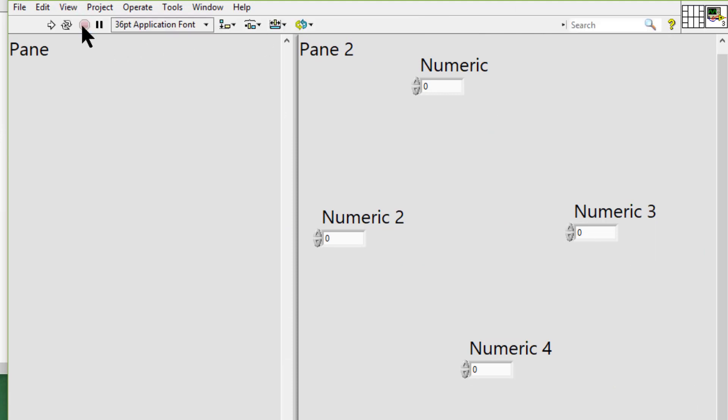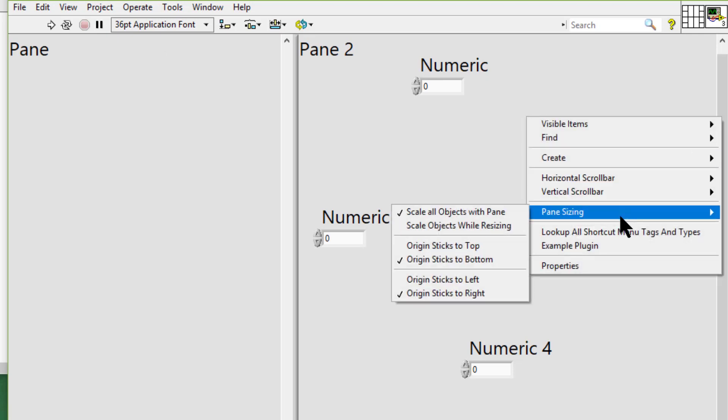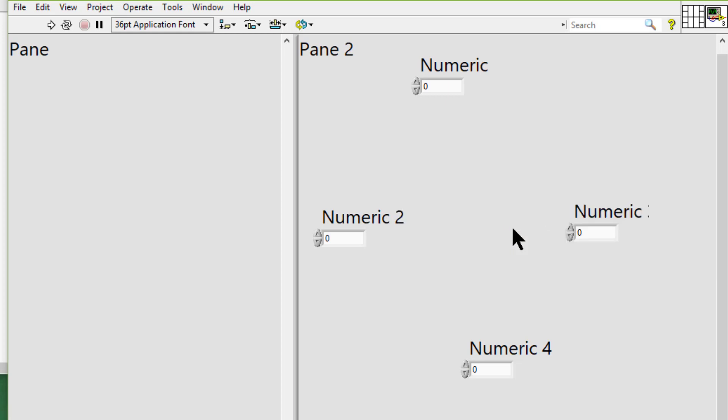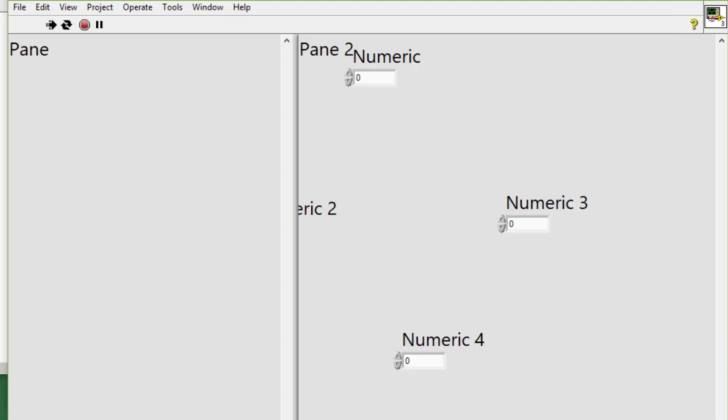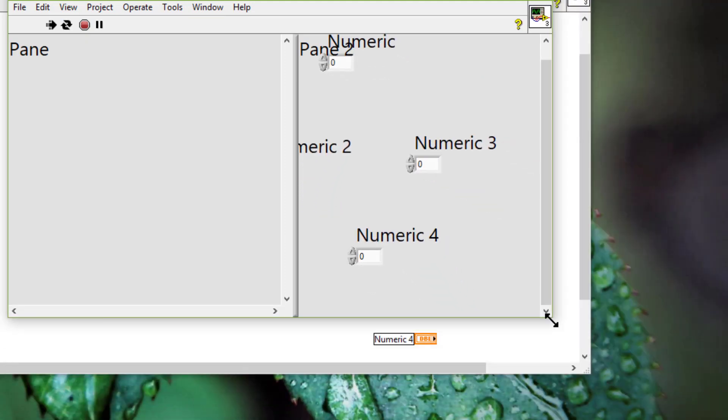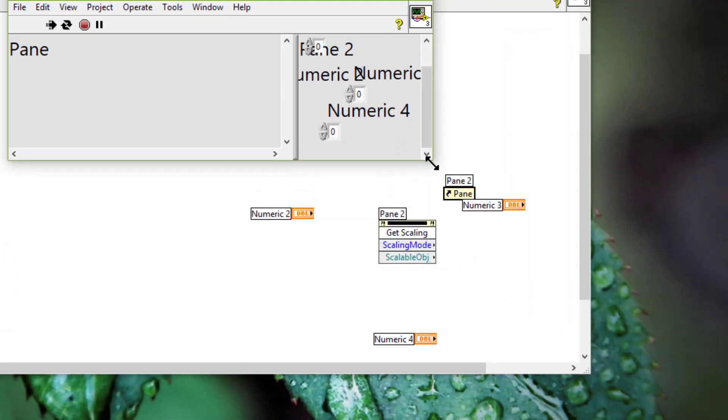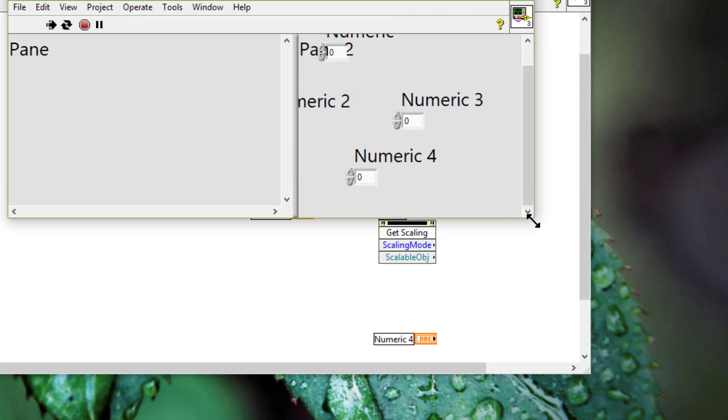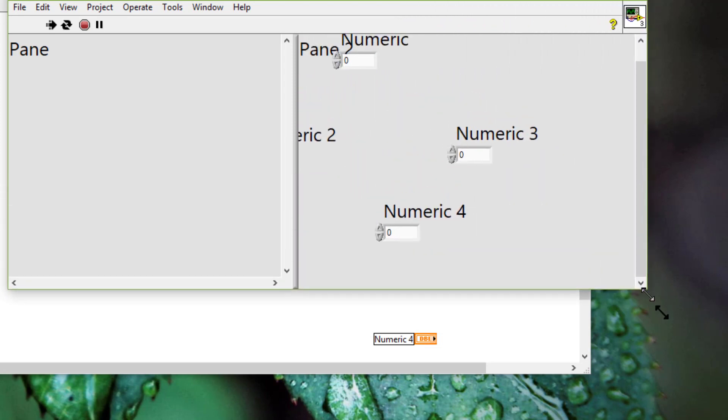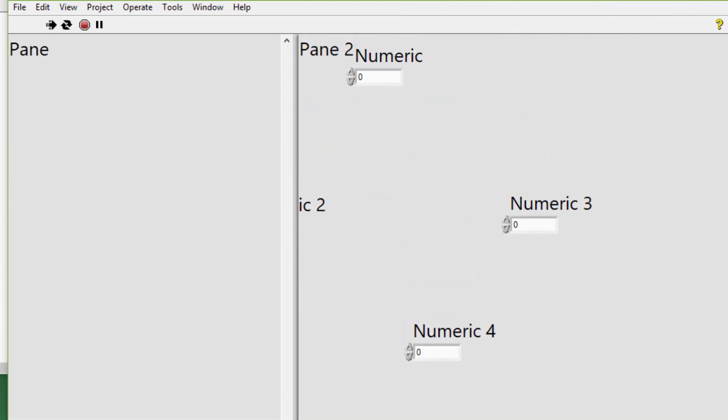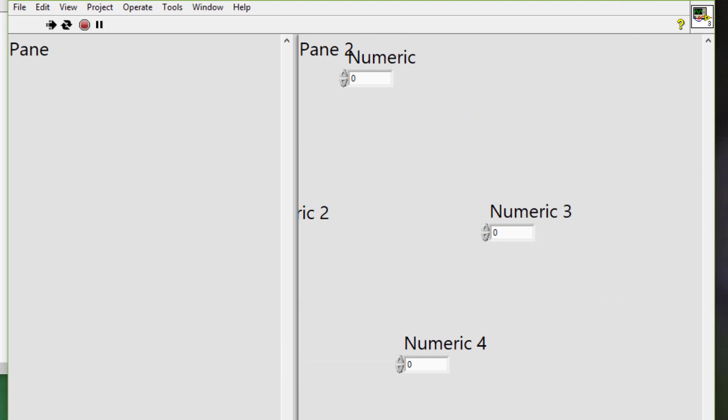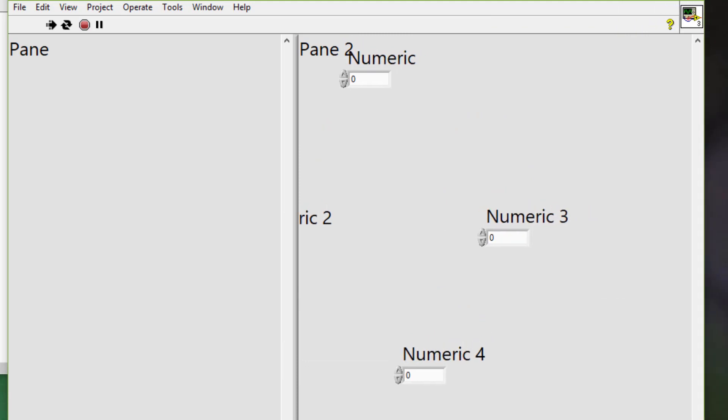And the last option which is scale objects while resizing. If you turn this on and as you are resizing, the object size changes dynamically along with the changing pane. You don't have to release the mouse for effects to show up.